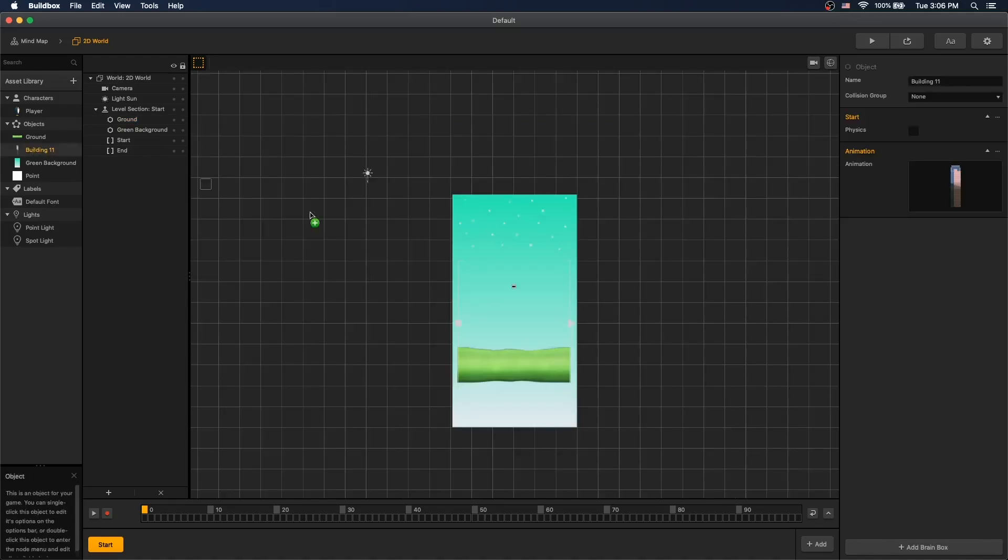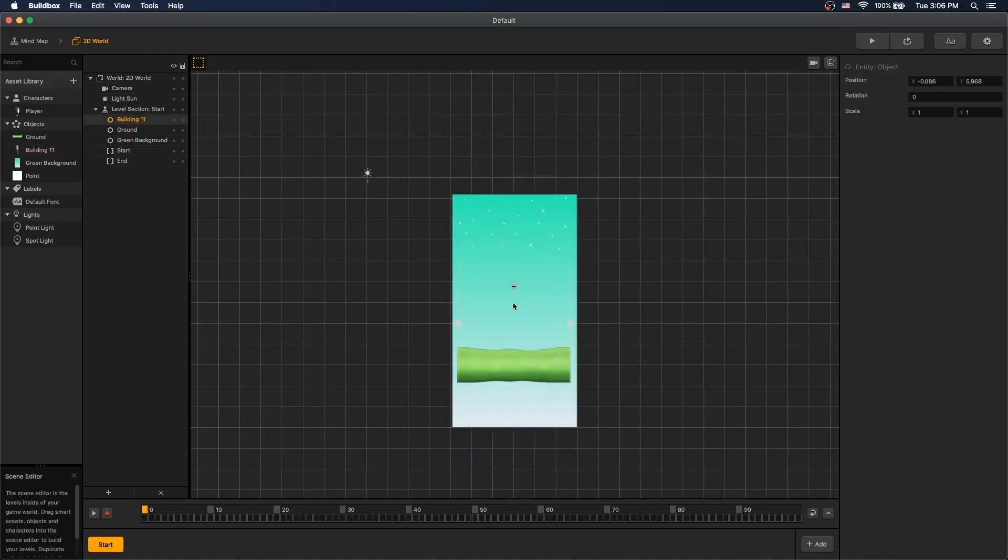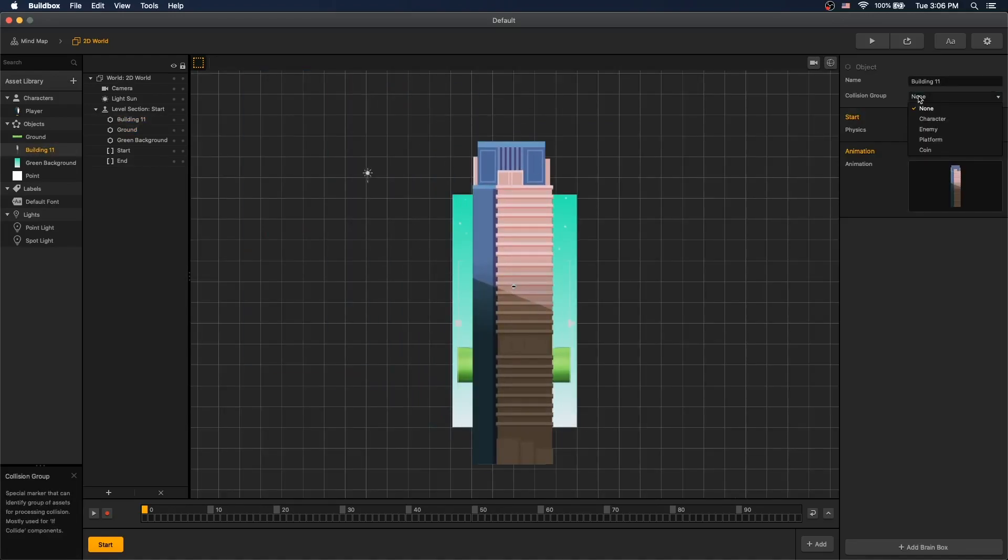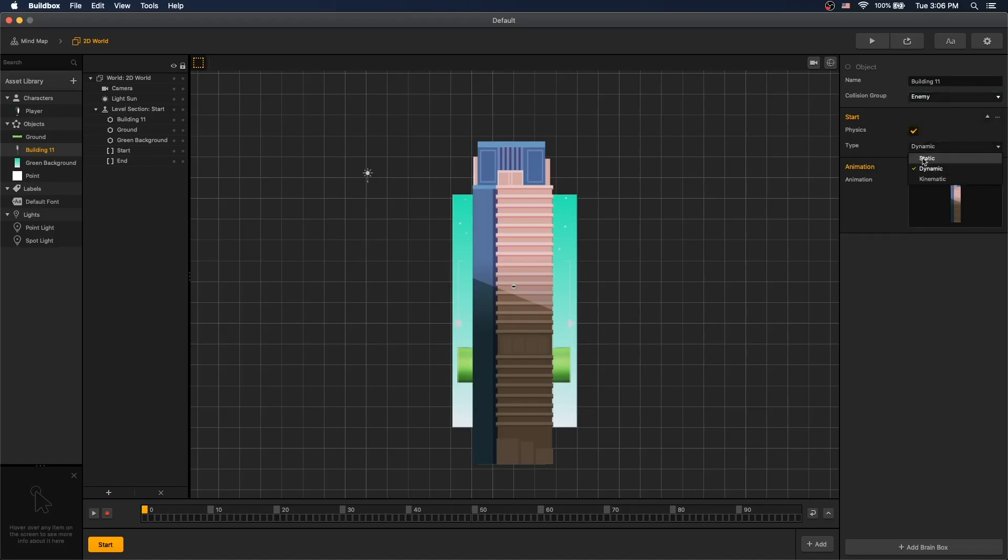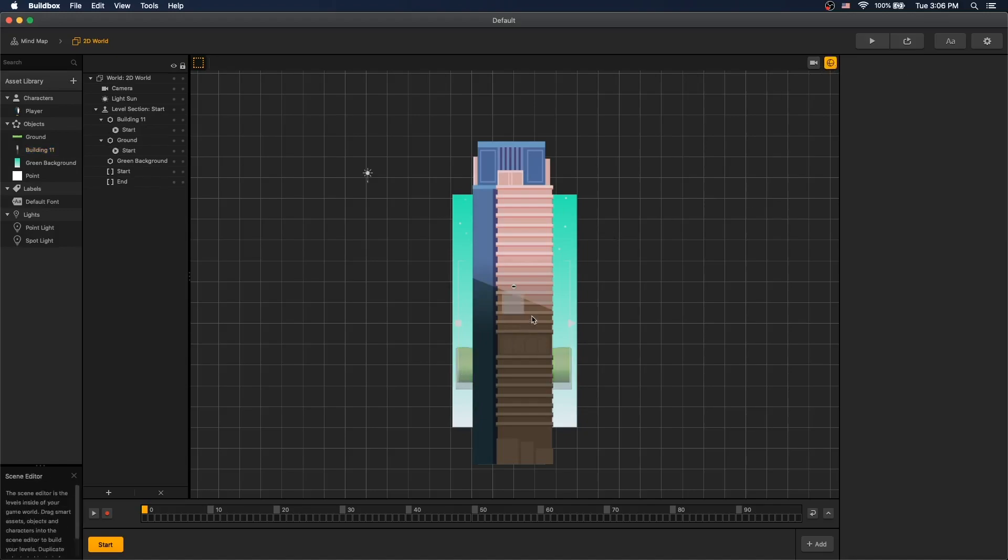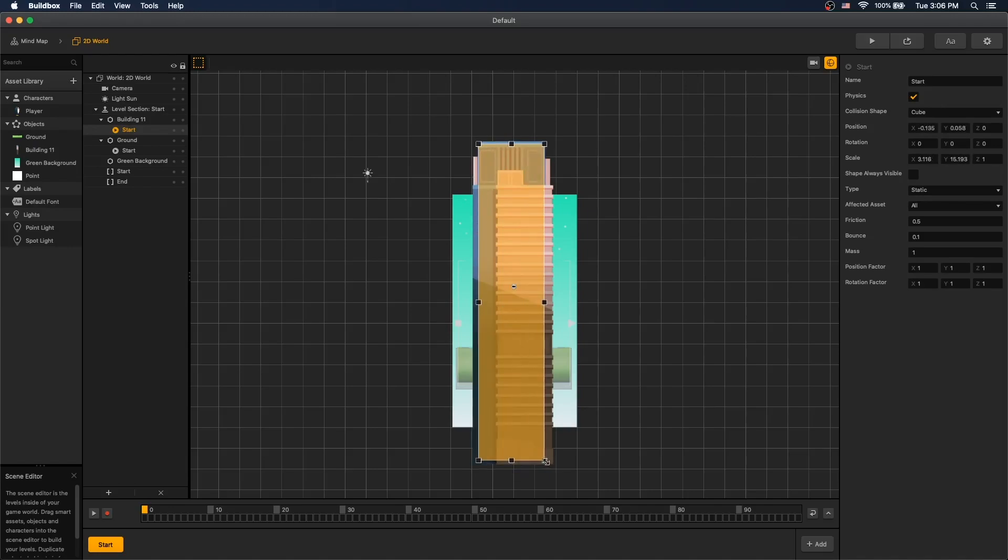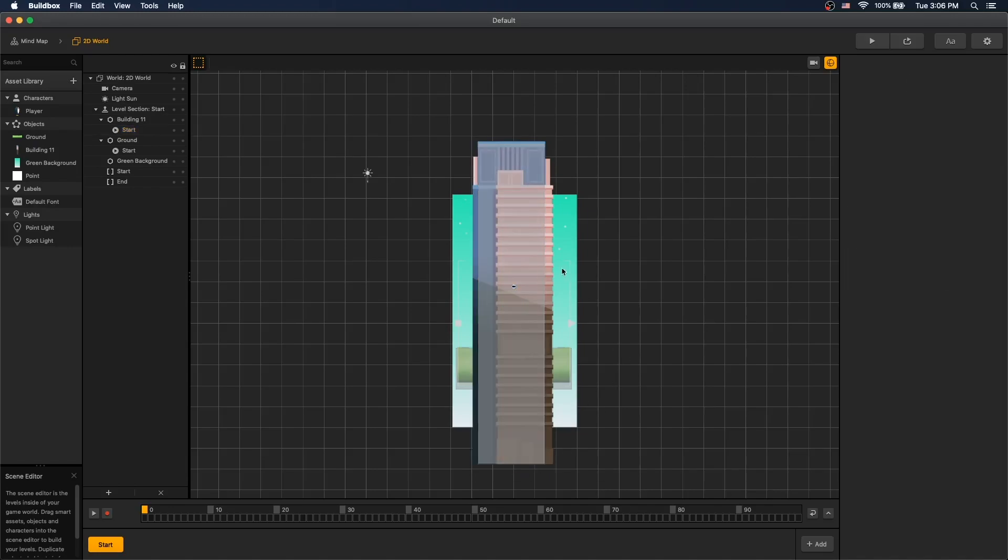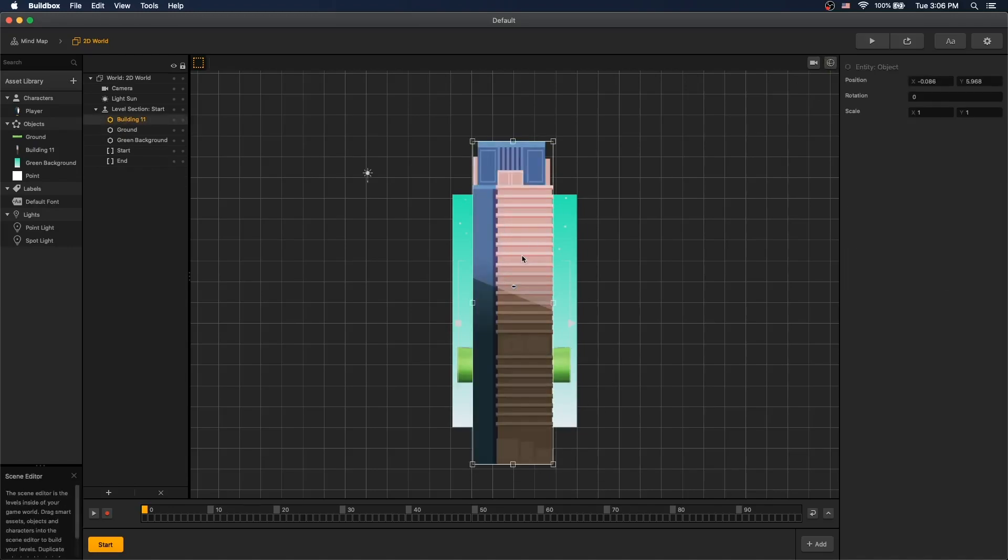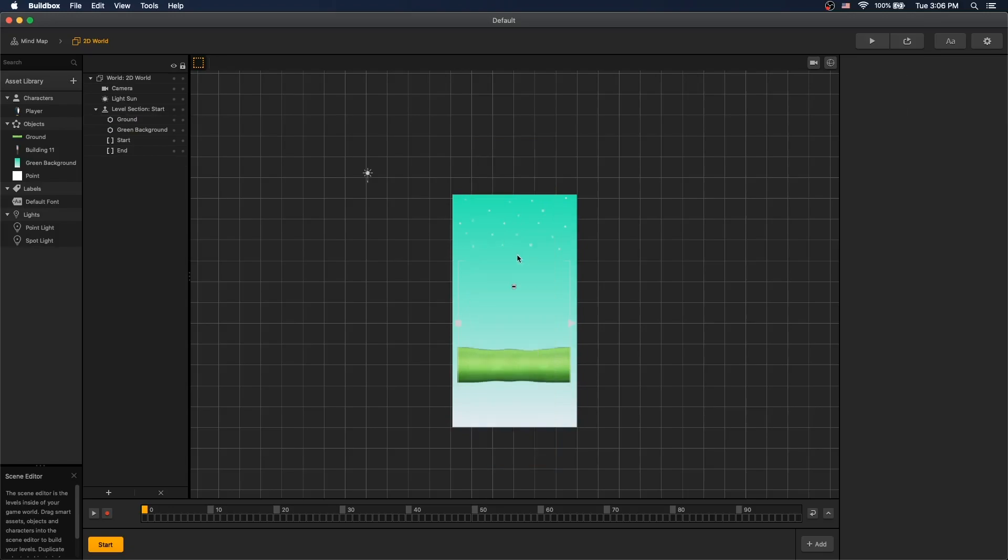Next, let's configure our obstacle collider. We'll set the collision group for our building to enemy. Turn on physics and select static. Let's configure our collider. So now we have the building configured.